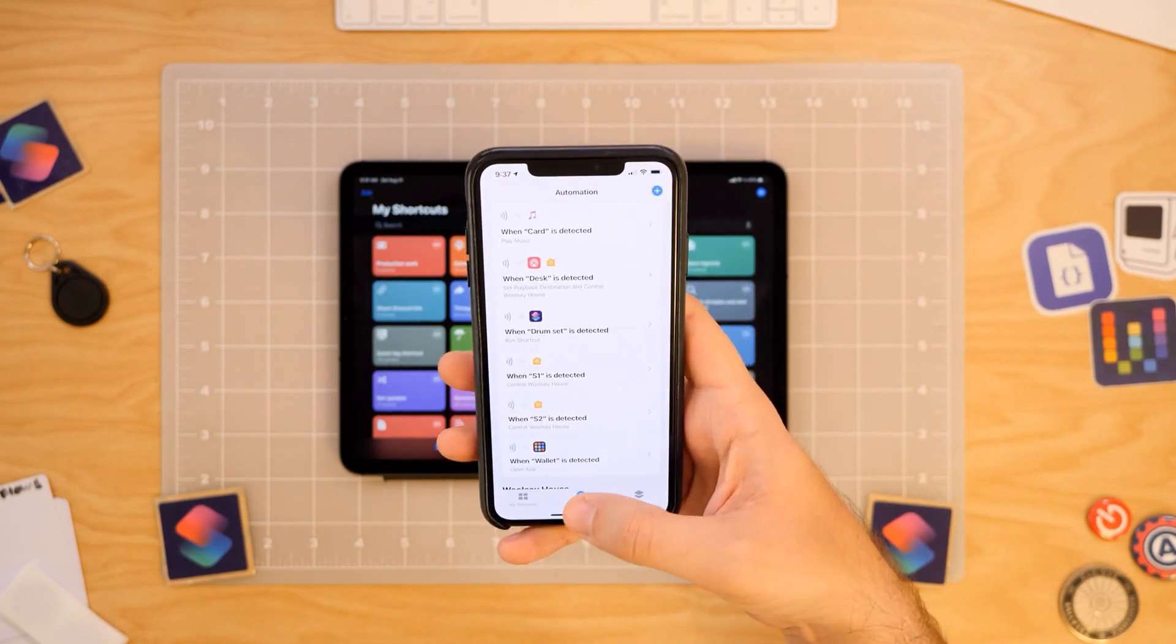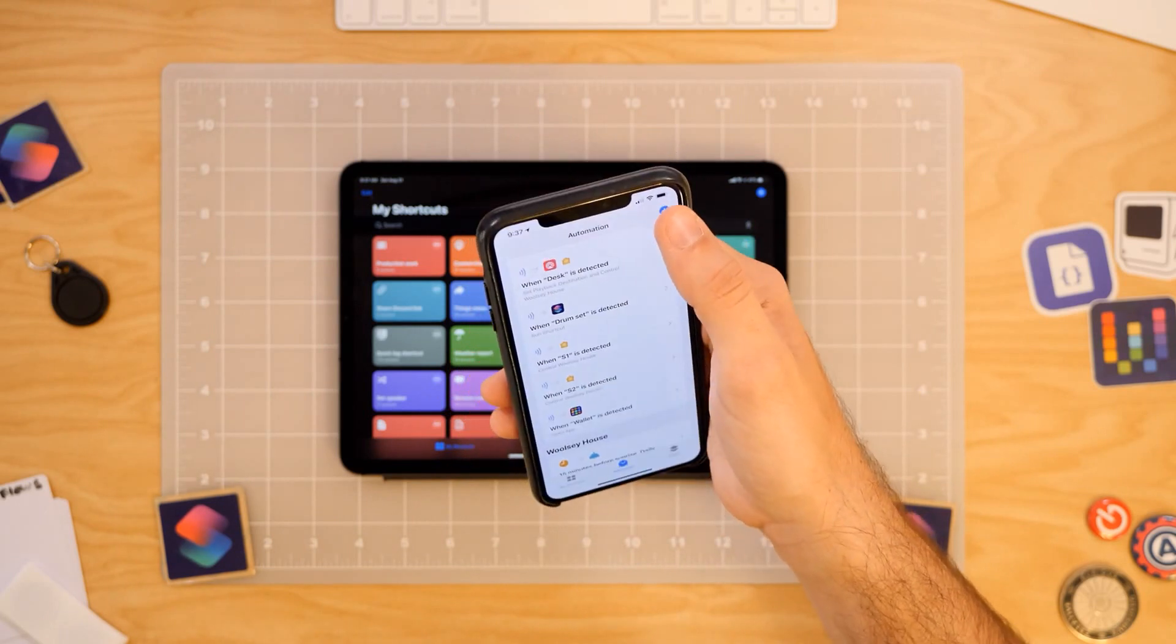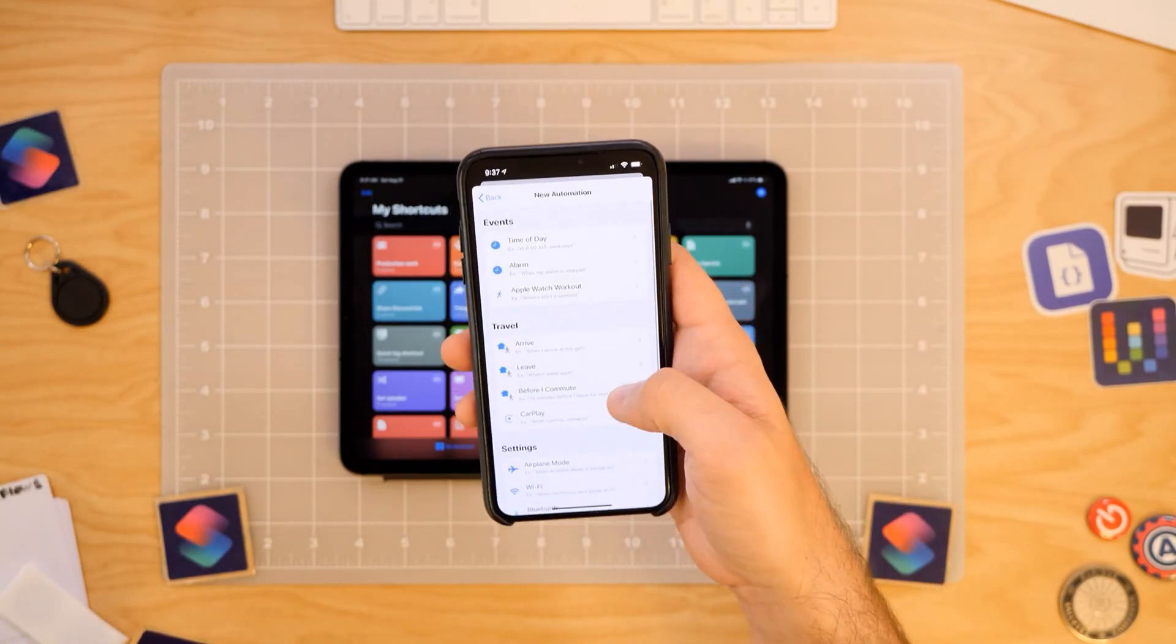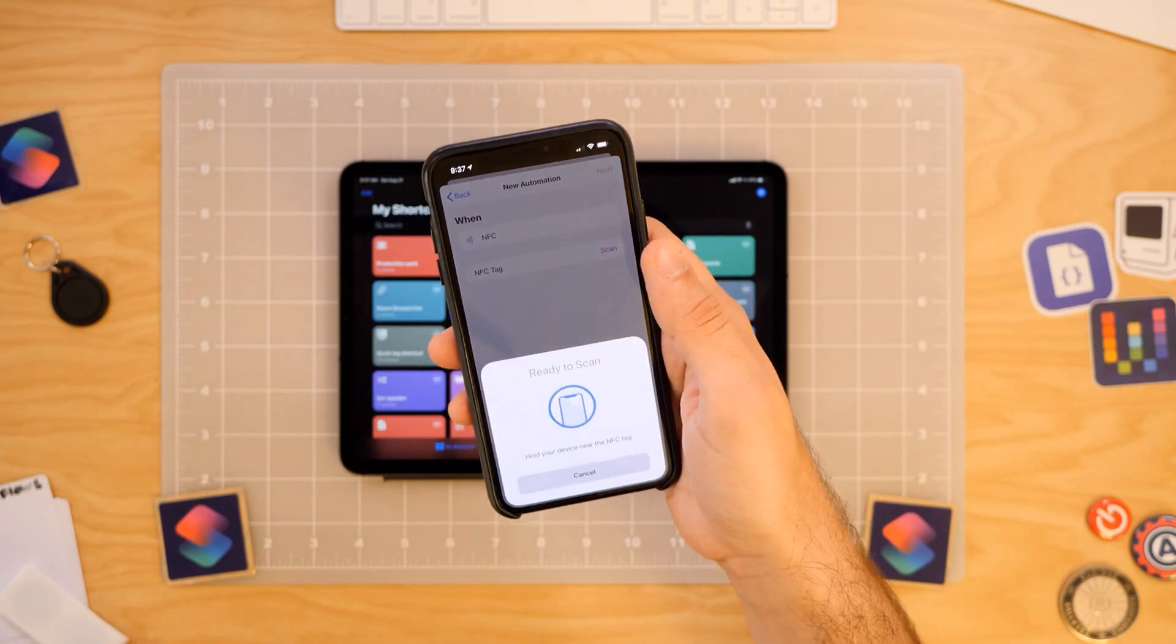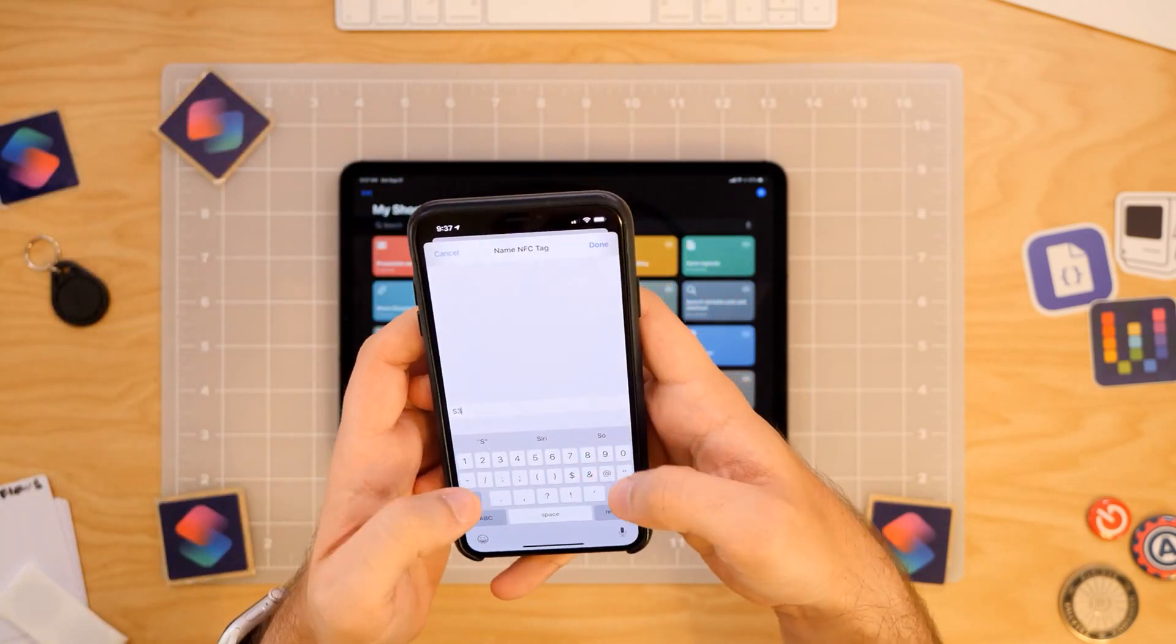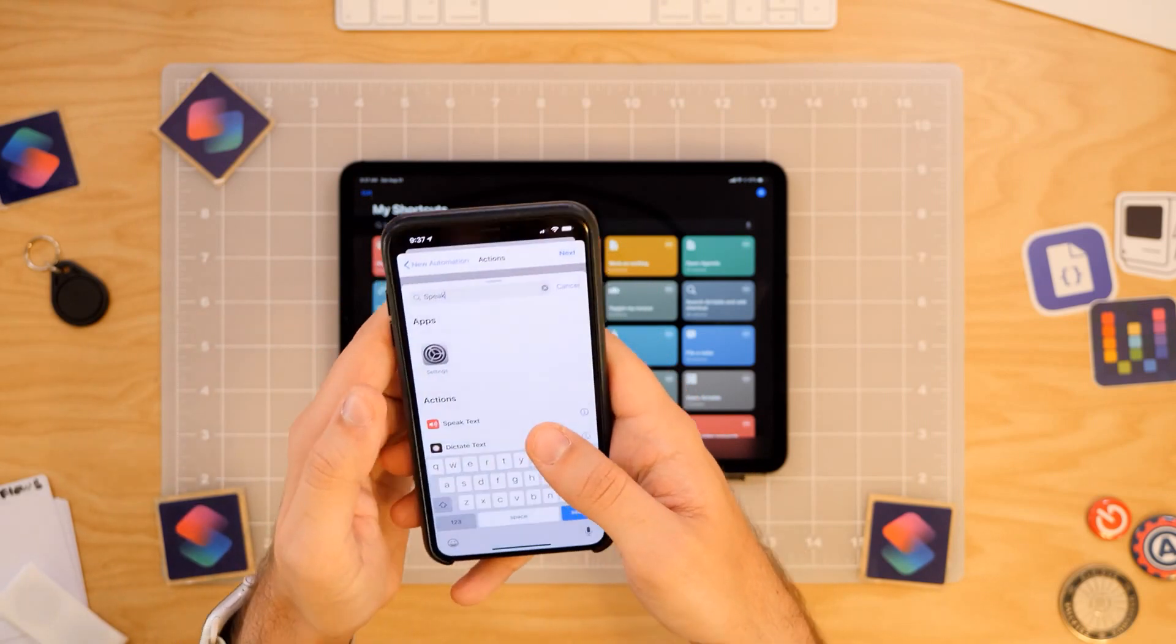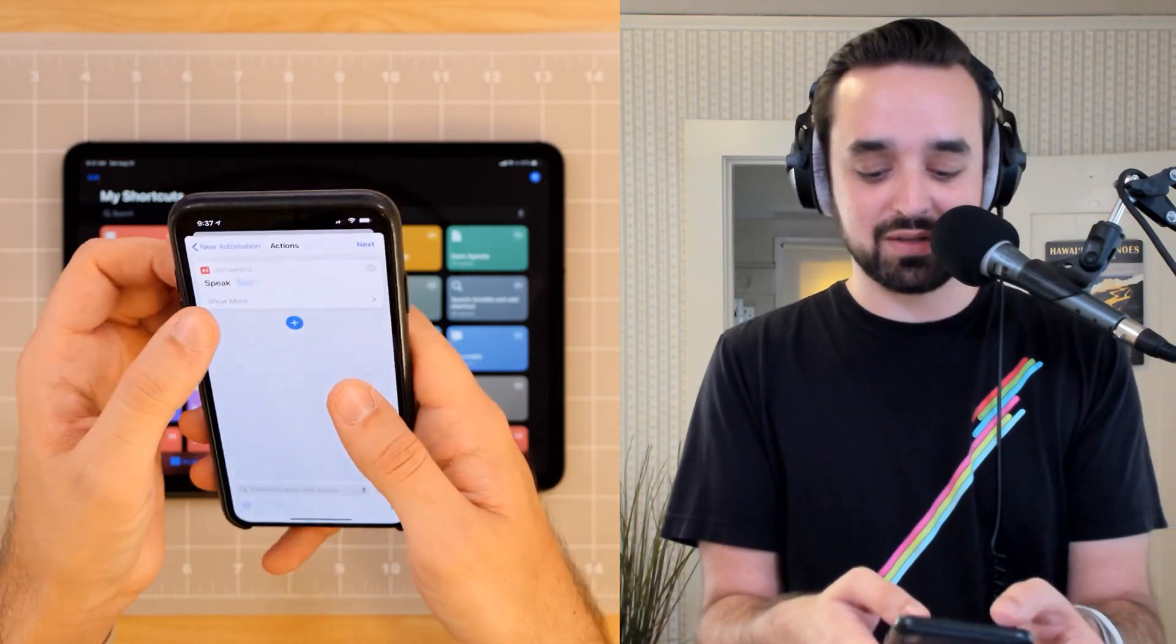So jumping in here to the Shortcuts app, I basically went in and set up the automation for it. Here, I'll just do another quick one real quick because I have tags galore. So create personal automation. Then you come down here to NFC. NFC tag. Take the tag. Should scan it. I'm just going to call it S3 because I'm uncreative. And then I can have it do anything.